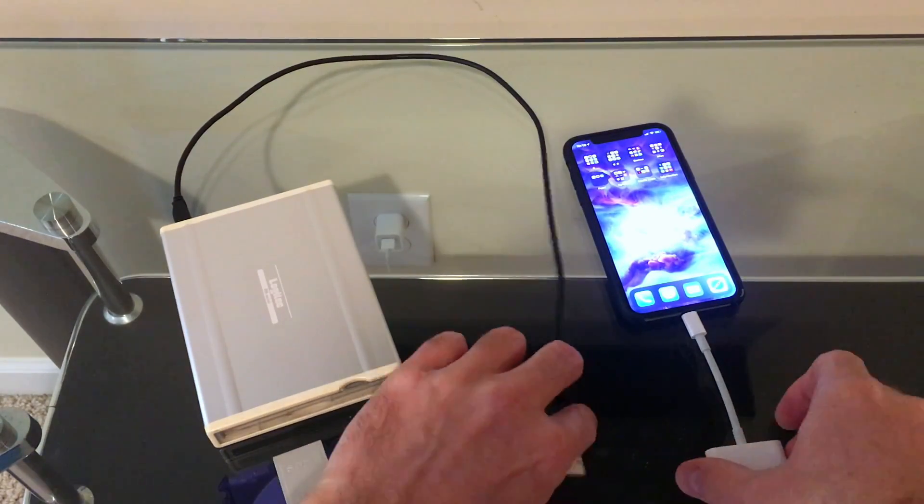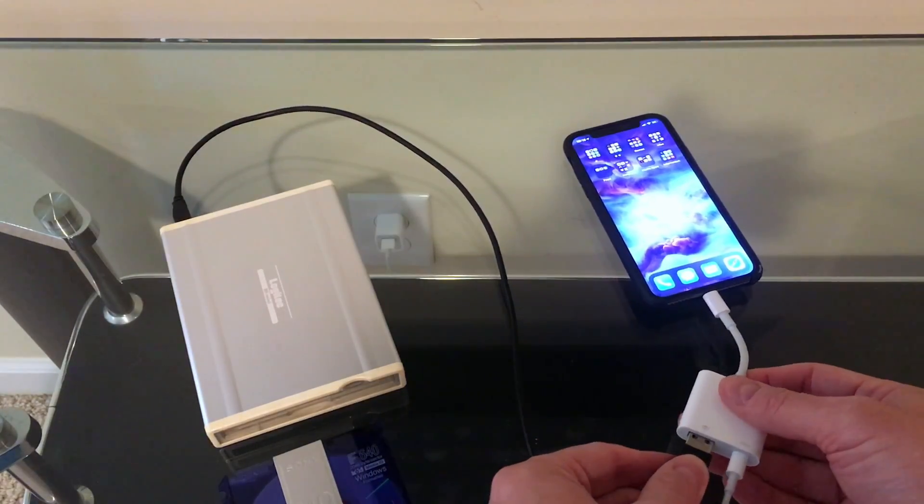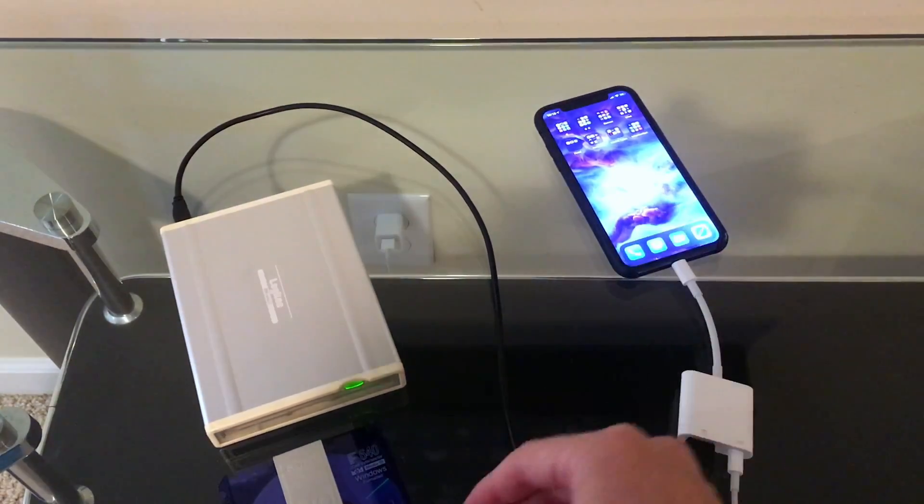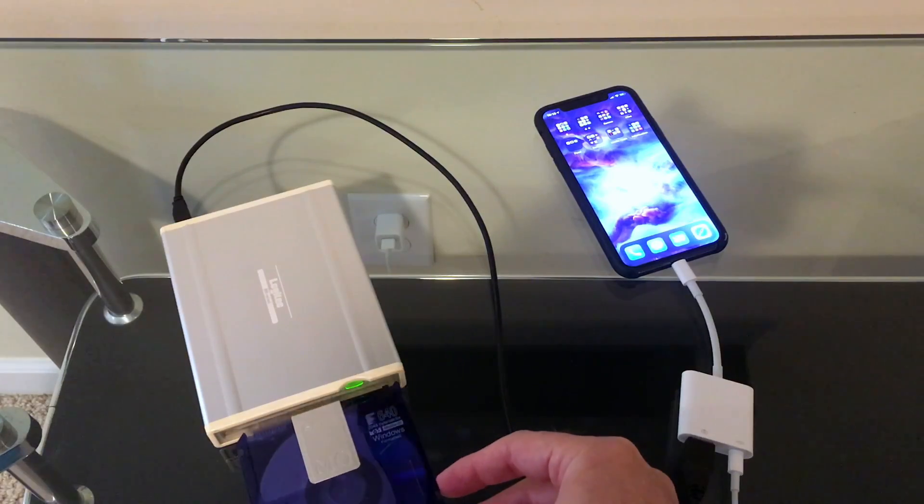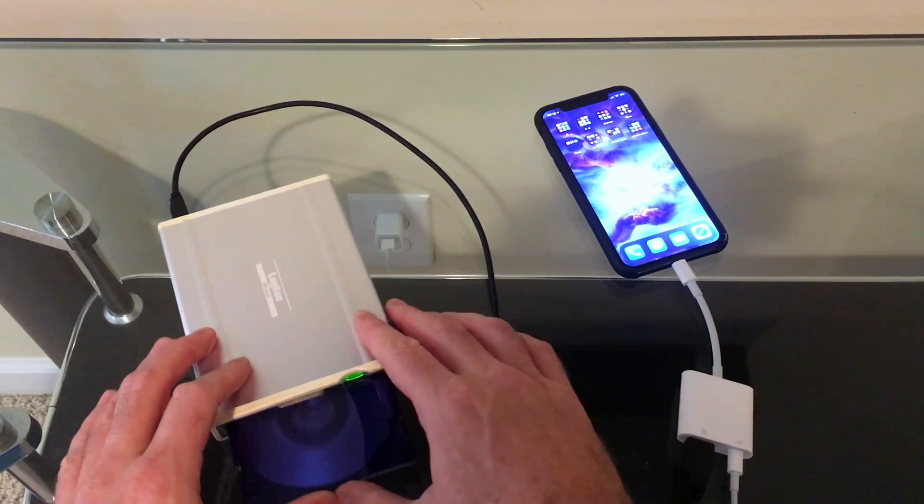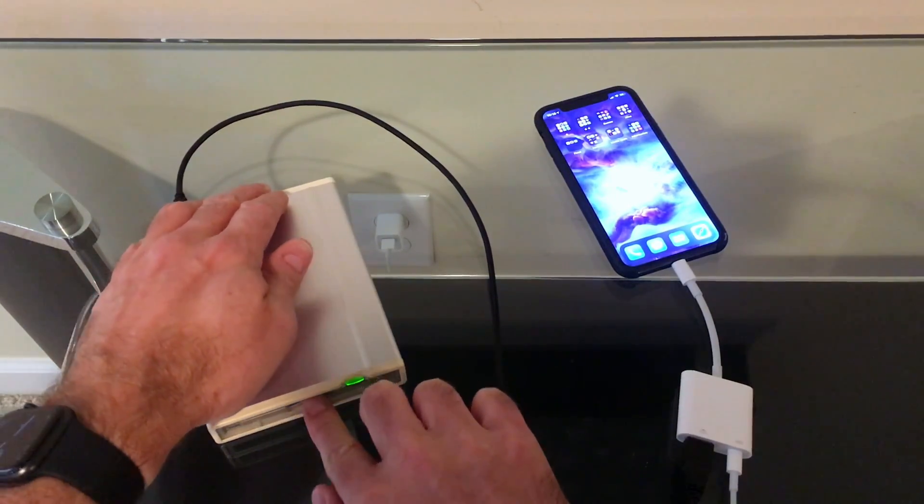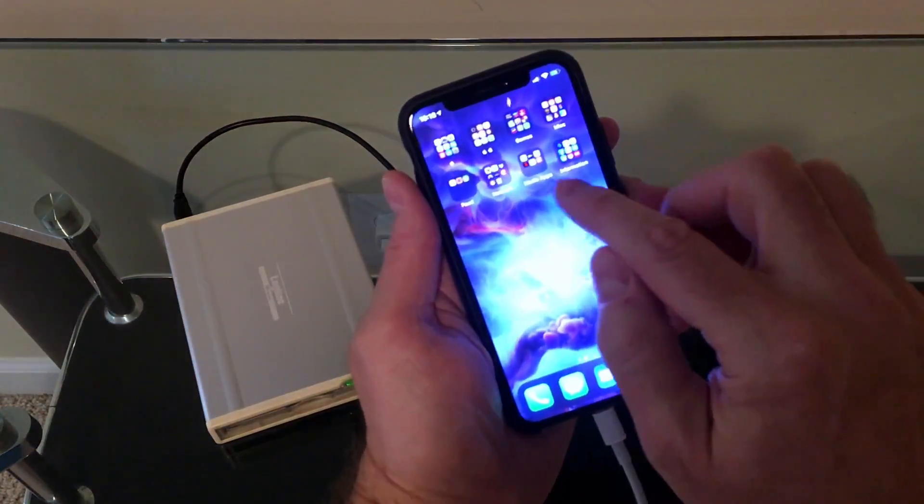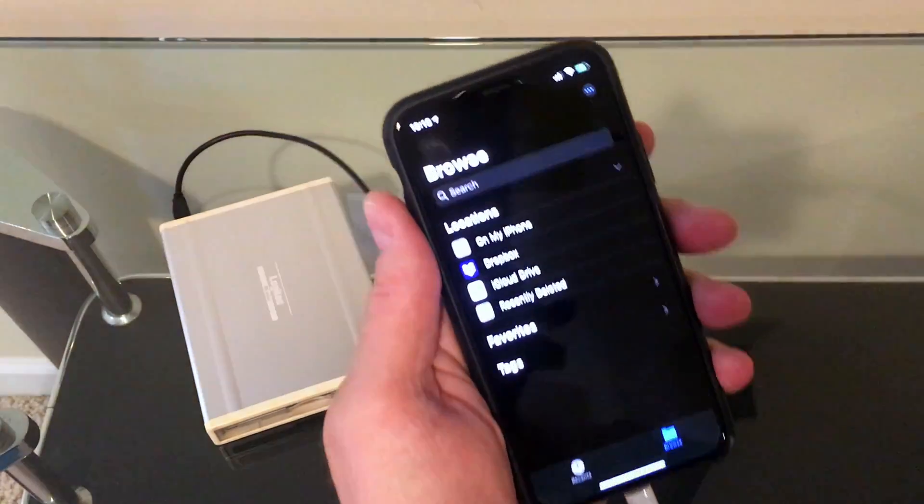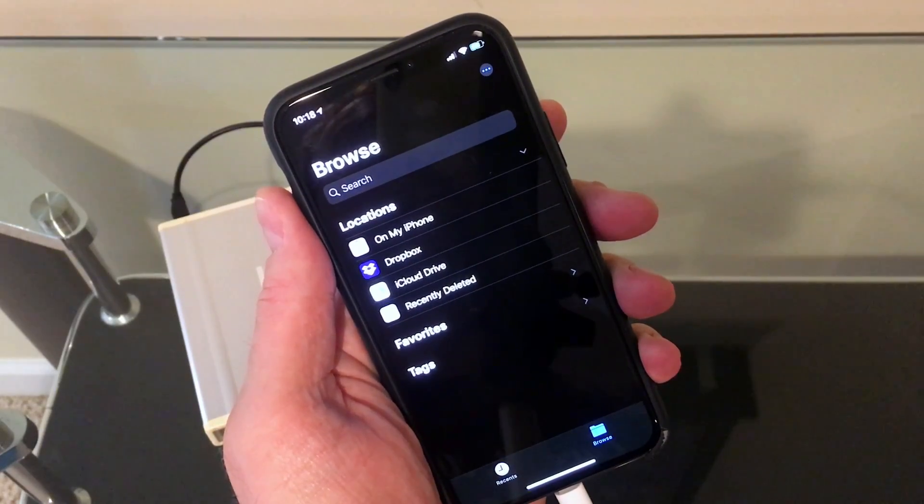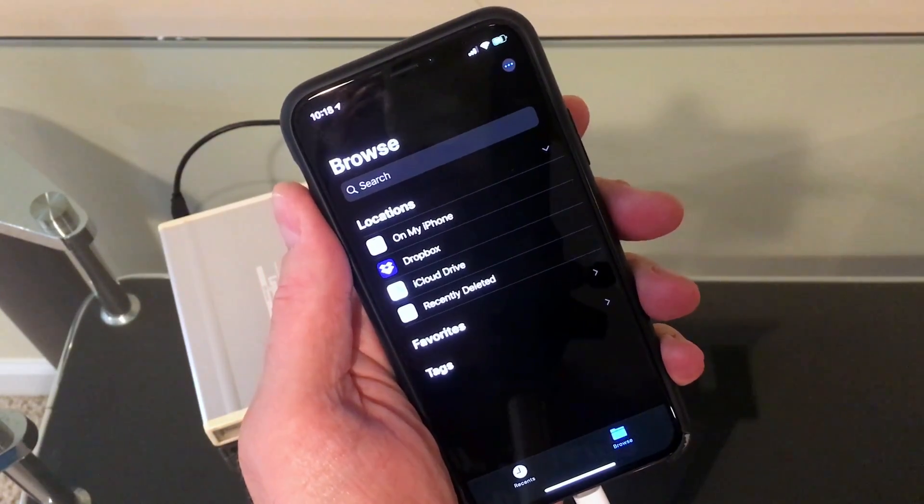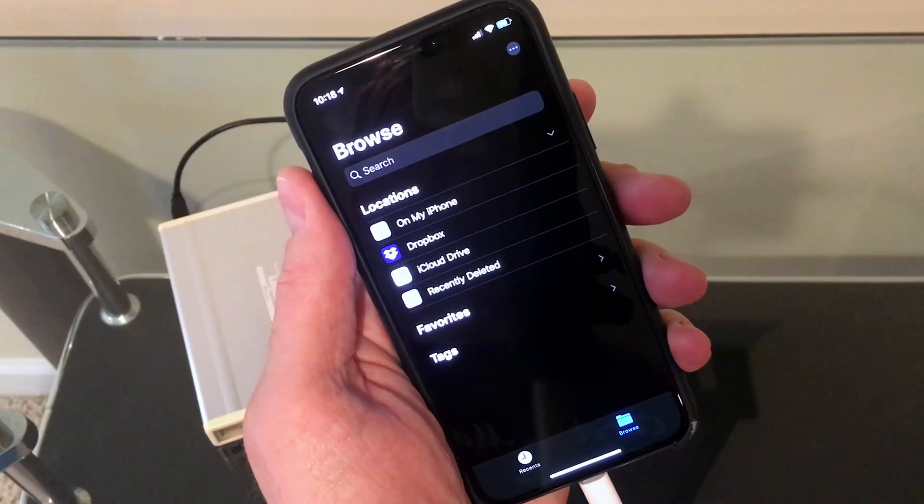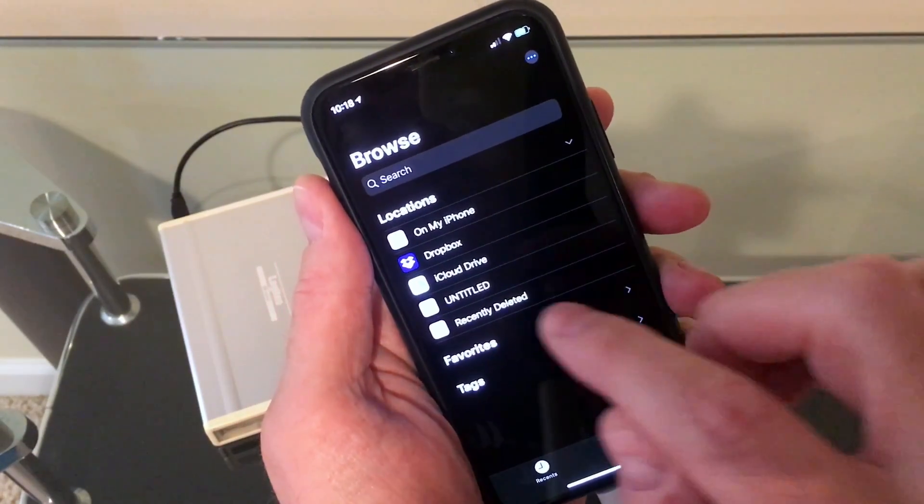I will go in and plug this into the USB to lightning adapter. I'll power up the drive. Let's put the disk in. There it is.